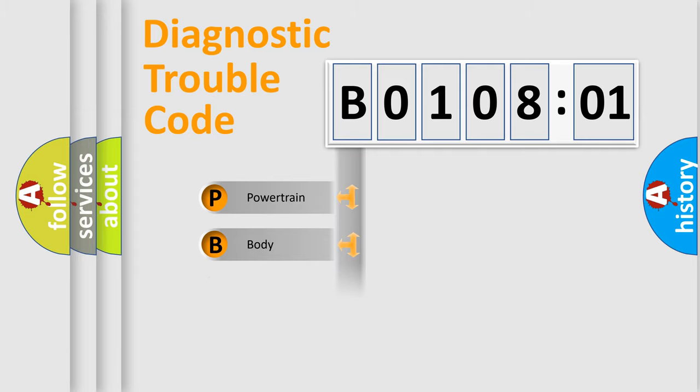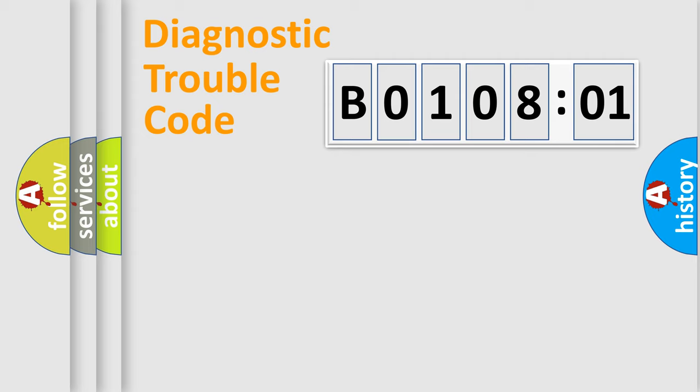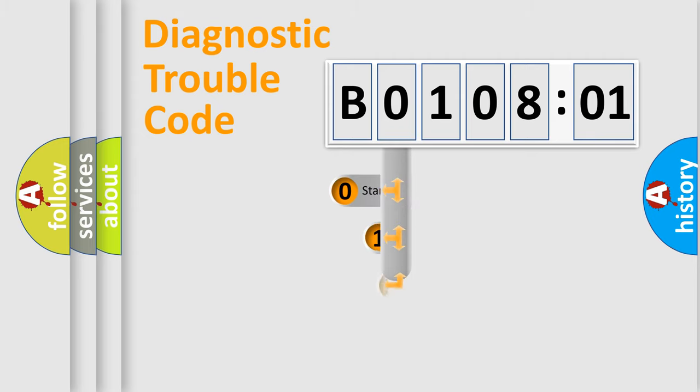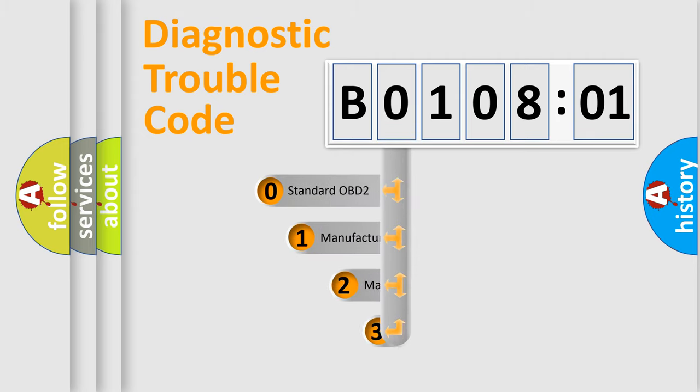Powertrain, Body, Chassis, Network. This distribution is defined in the first character code.